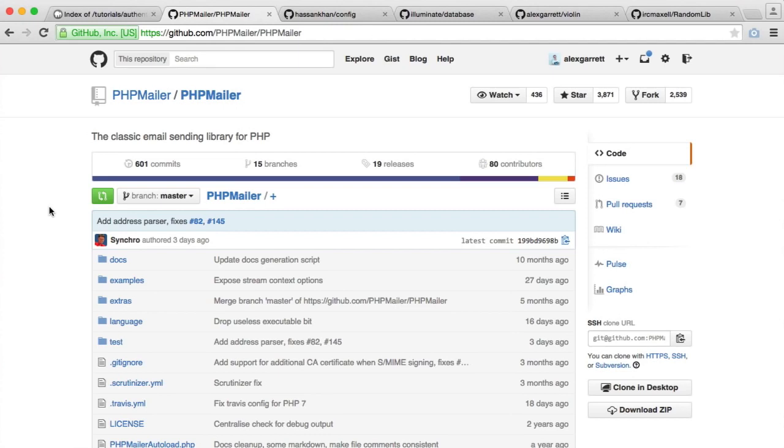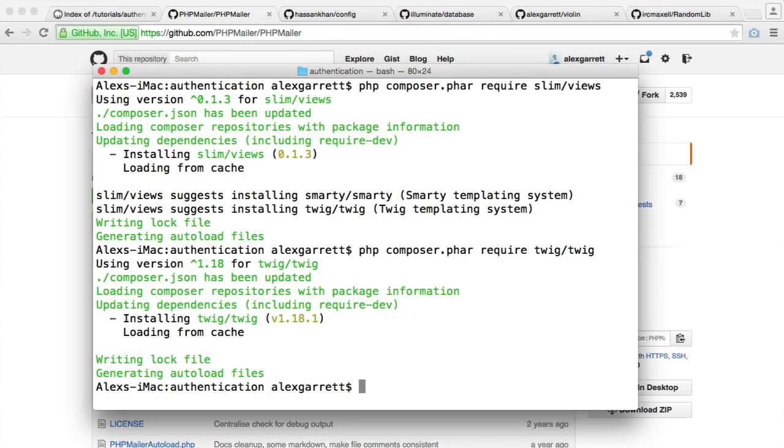You can, of course, at the end of this series switch PHPMailer out for some other email sending service. You might be using something like SendGrid or Mailgun. But we'll stick with this for now just because it's fairly straightforward, and we don't really need to set up any other configuration outside of our project.